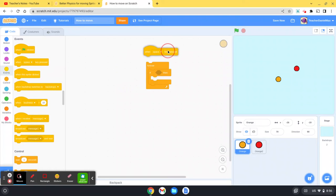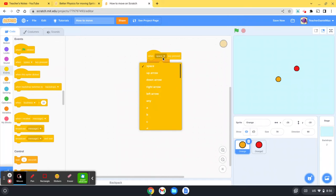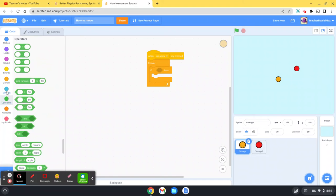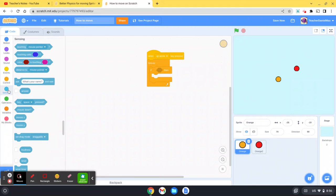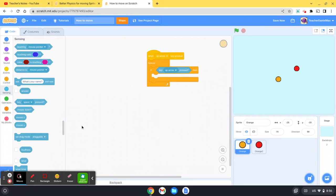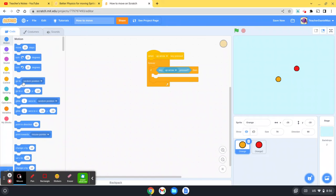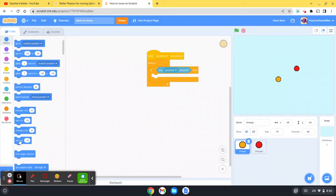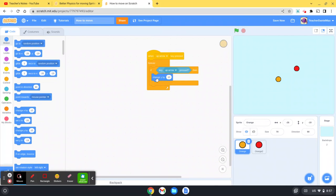So when up arrow, forever, if, and then you're going to go over here to sensing and then you're going to put in the up arrow here again. And then you're going to go to your move options. We're going to move, this is up, so we're going to change y by 10. Let's just see how that works. You can see it's moving quite smoothly already.